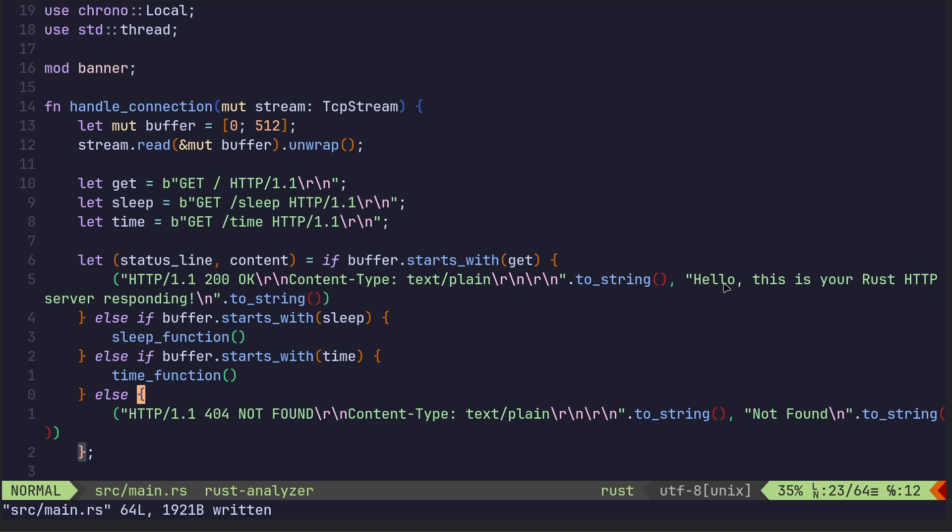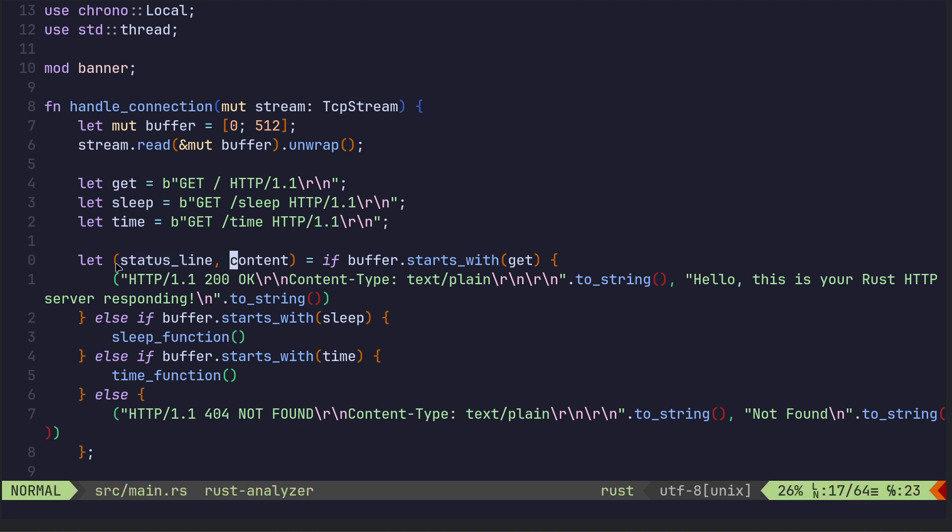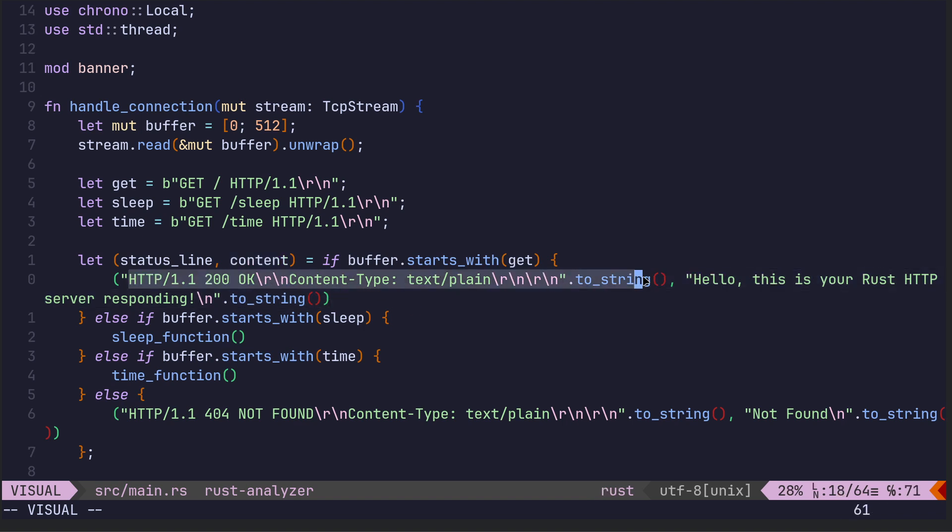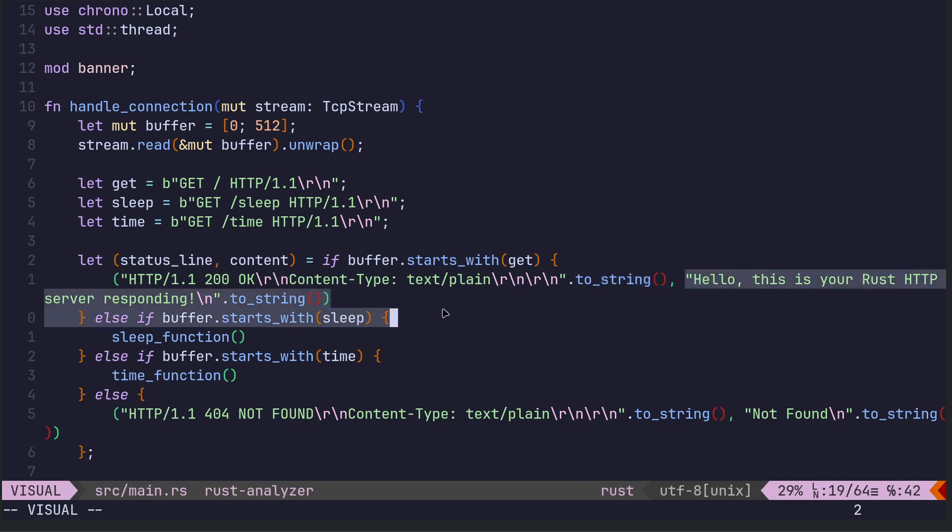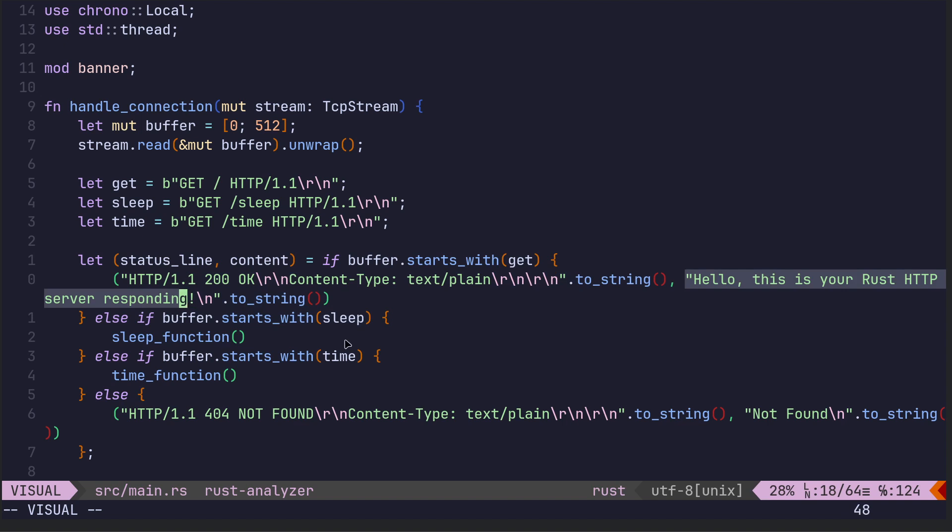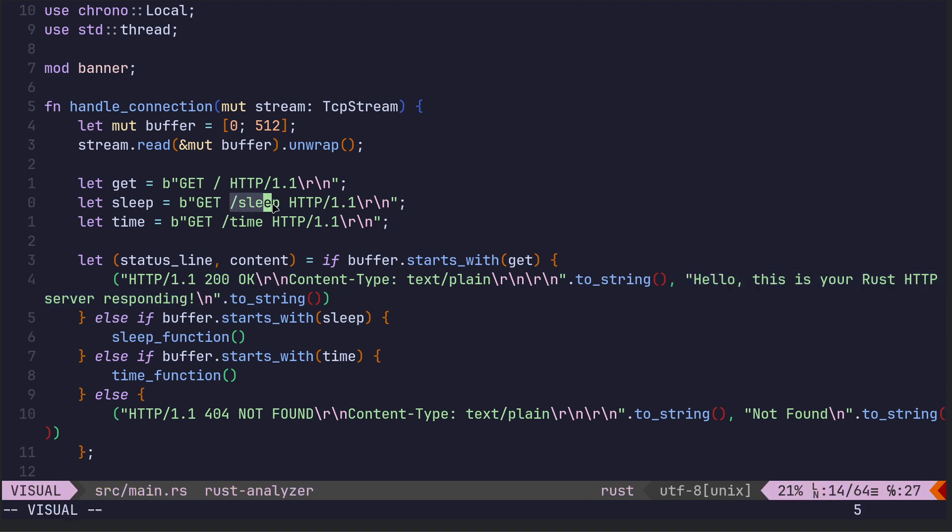Anyway here we've got a tuple, so status line and content. So basically we're deconstructing whatever we get. So if it's just GET then we've got status line will be this, we're changing it to a string because that's what we need, we need a string rather than a slice. So that's the status line and this is the content. So that's what you get with the root URL which is just forward slash. If you do forward slash sleep, if buffer...